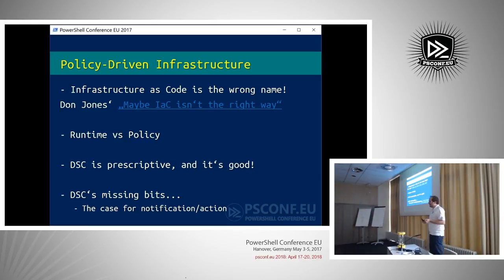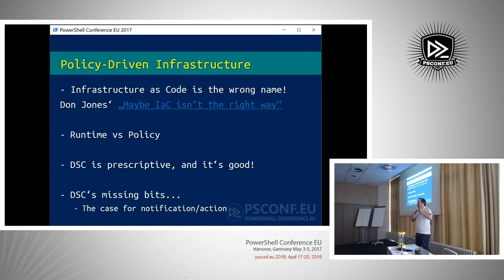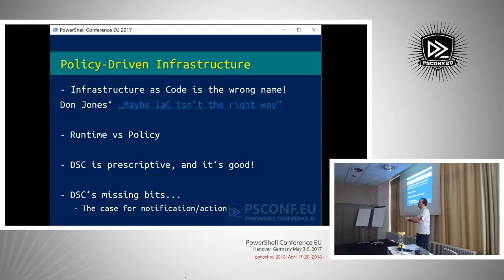DSC is also missing a few bits. If you have a DSC configuration, it defines a state but it doesn't let you say 'if you configure this, then configure that.' For example, if you configure a file for a service, restart that service — you can't really do this. Either you restart every time or you have to write your own DSC resource. This is one of the big limitations of DSC.